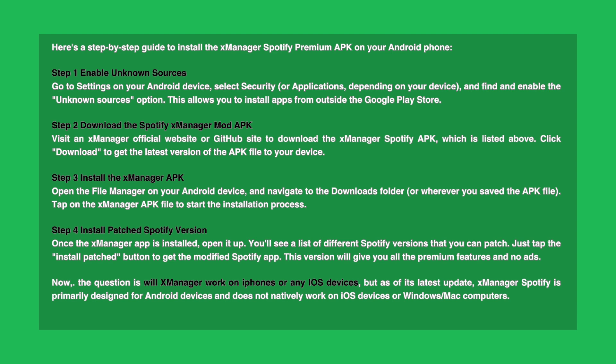Step 1 is to enable unknown sources. Go to Settings on your device, select Security or Applications depending on your device, and find and enable the Unknown Sources option. This allows you to install apps from outside the Google Play Store.